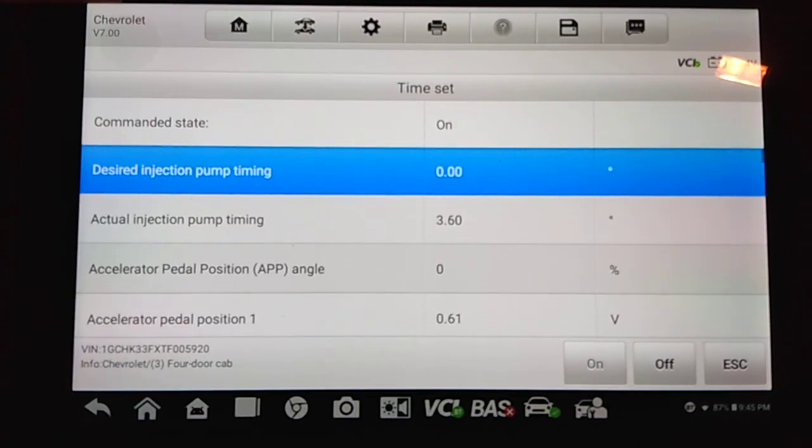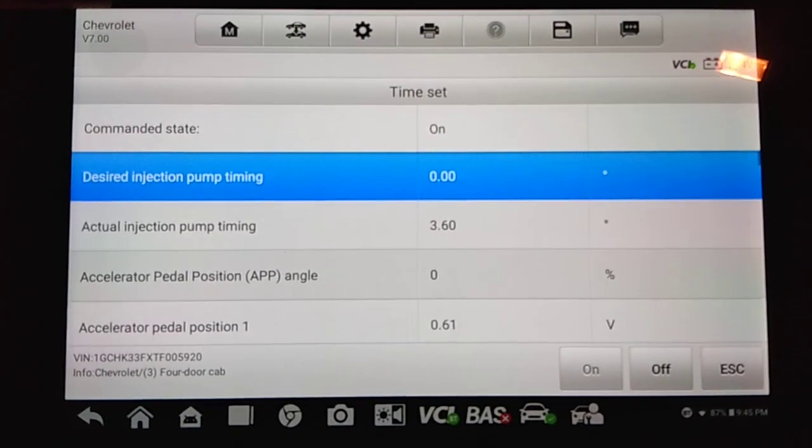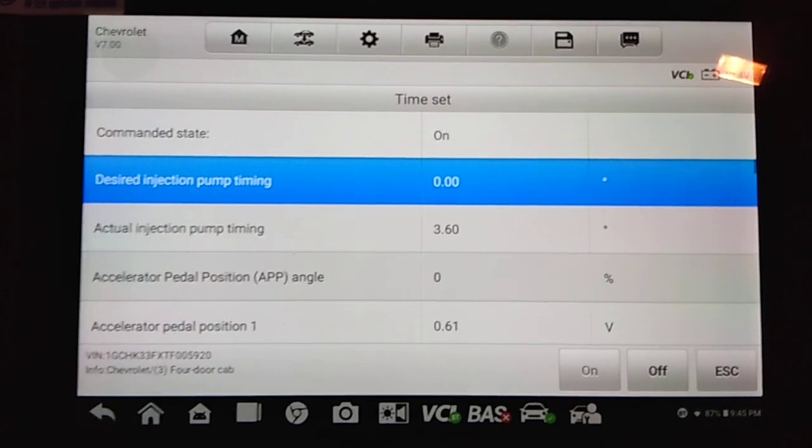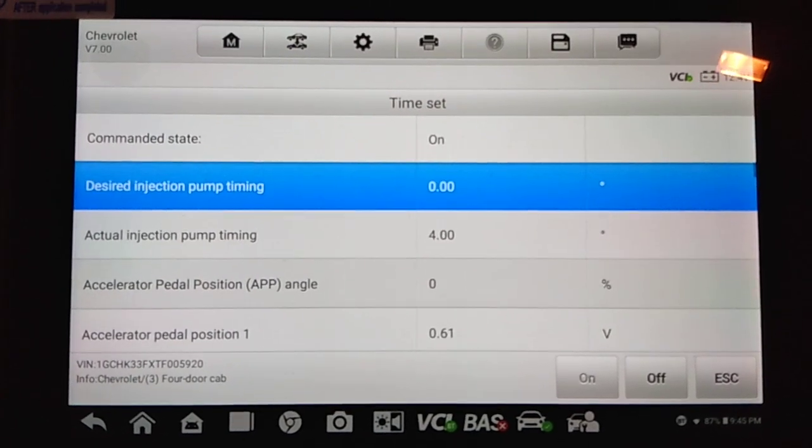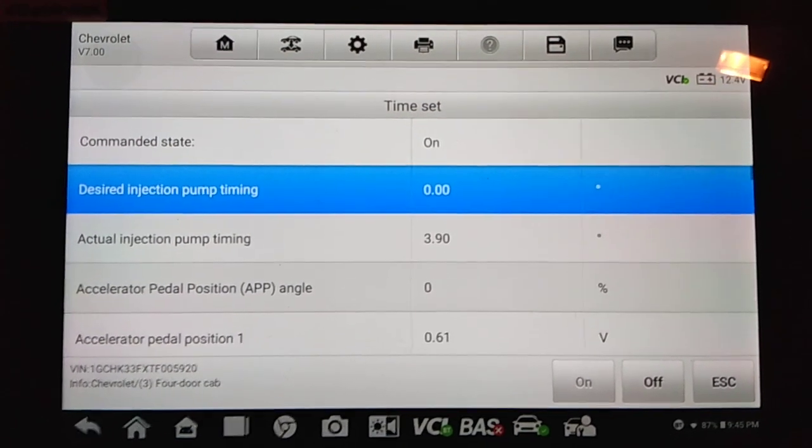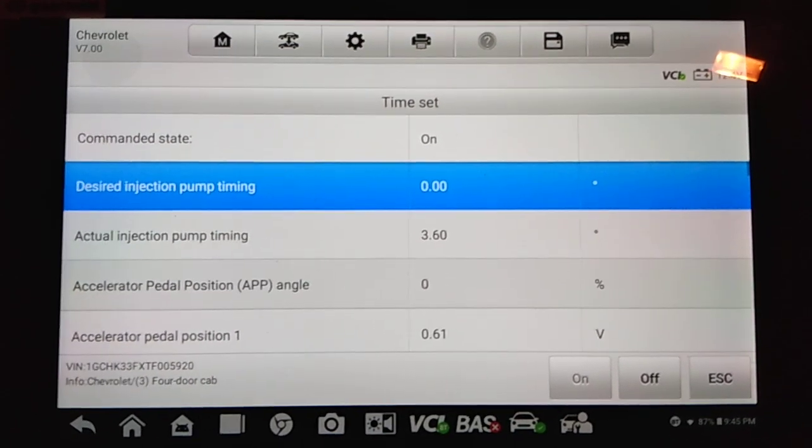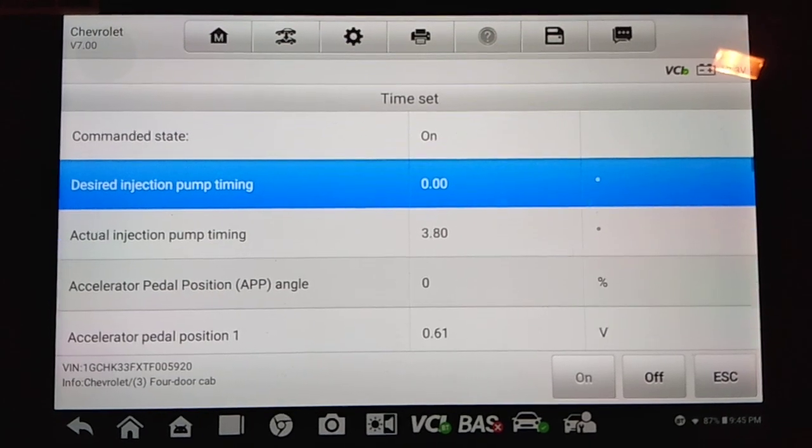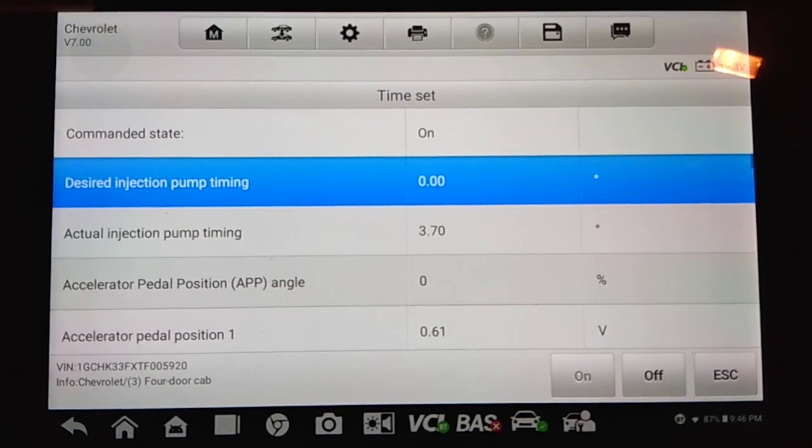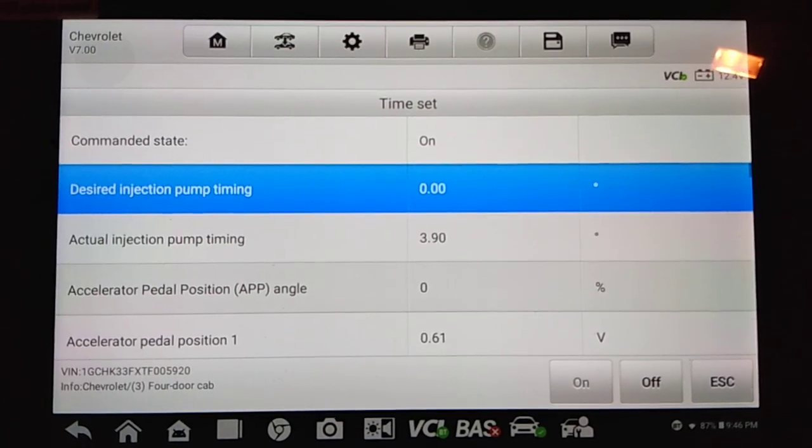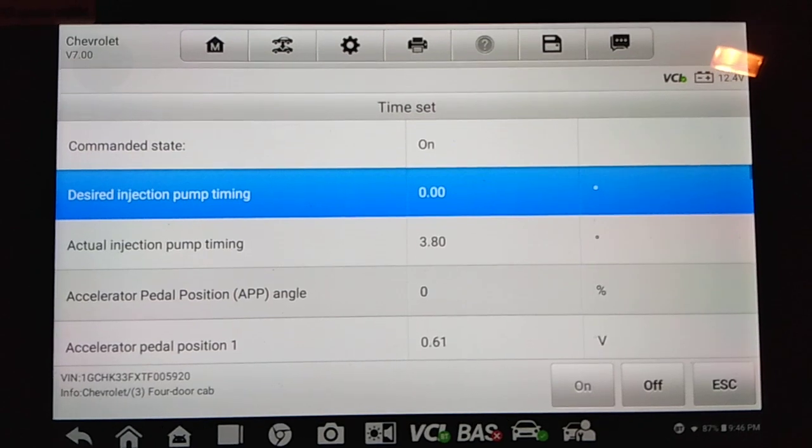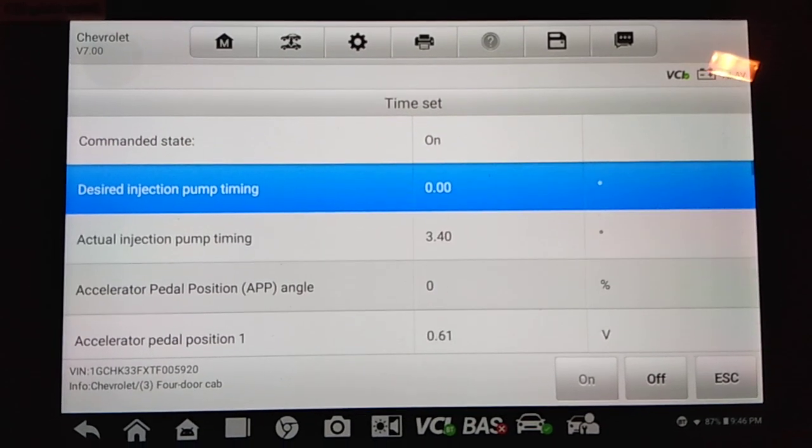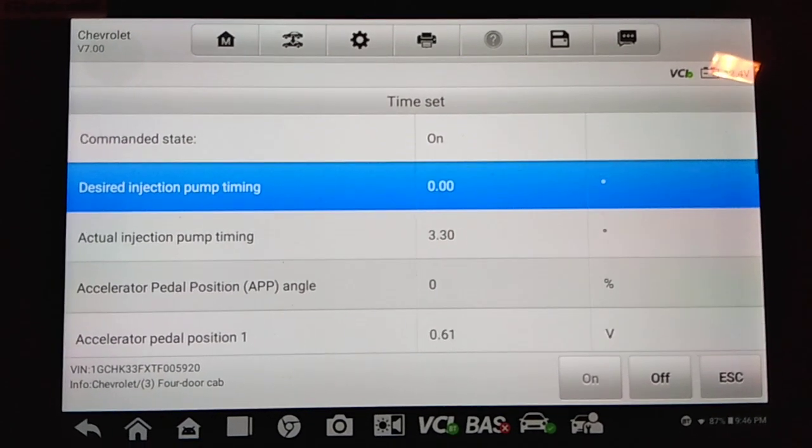Make an adjustment, and I'll note that we also do offer an alternative to the factory J-Tool for actually physically adjusting the injection pump. You can find that on our website as well. That makes the job a lot easier.